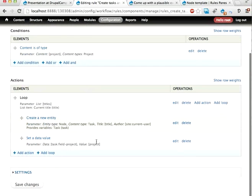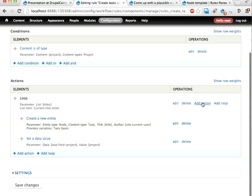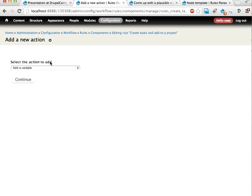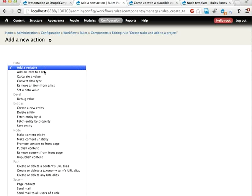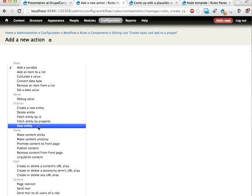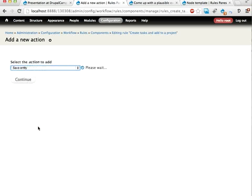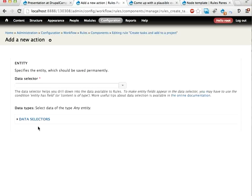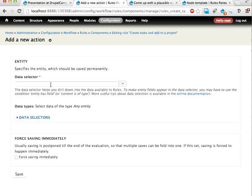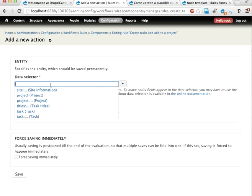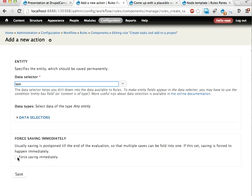And finally I think we need to add a save action here. I'm not 100% sure but let's do that anyway. Save entity. Because we'll end up with a number of entities called task and I think rules might have problems saving this itself afterwards. So let's save the task immediately. Save.